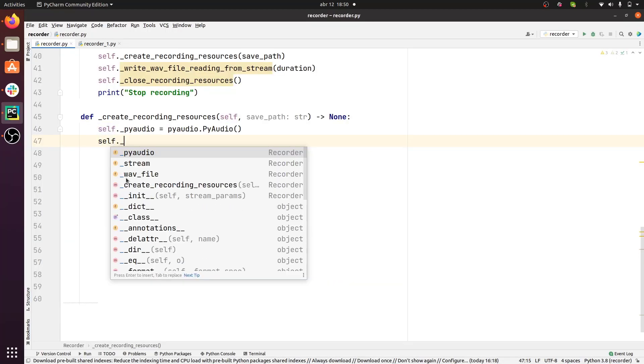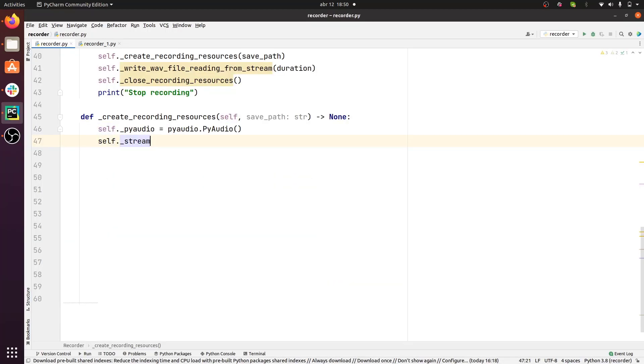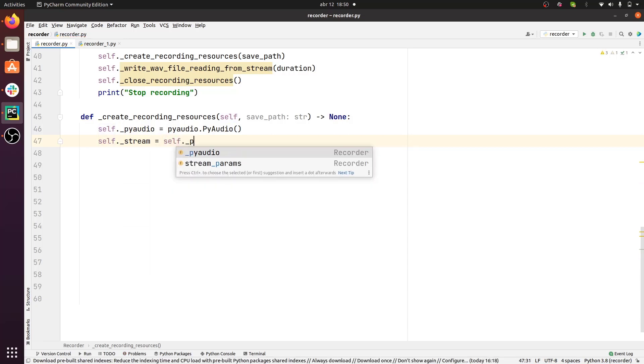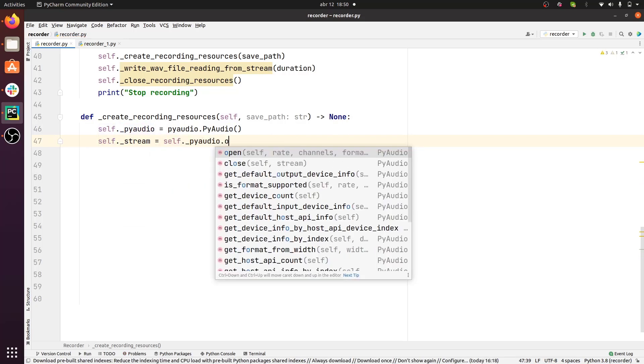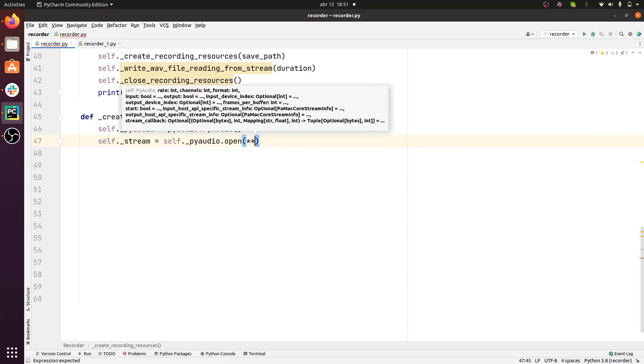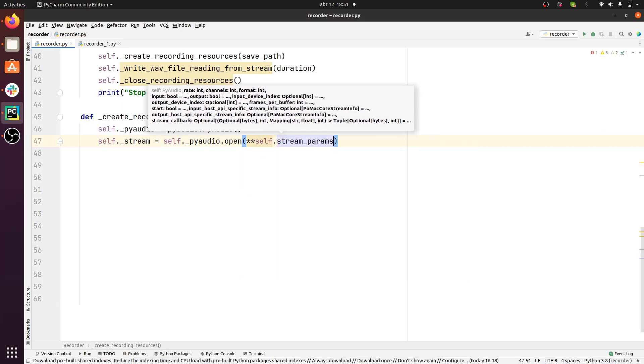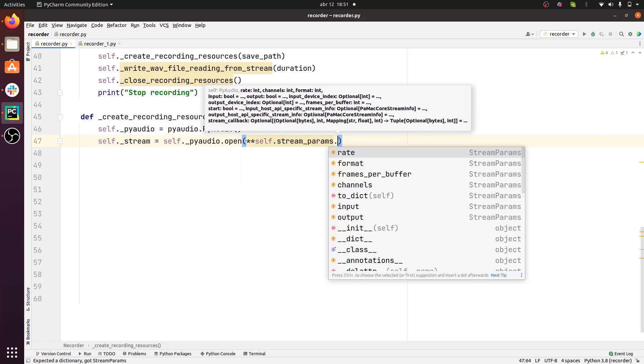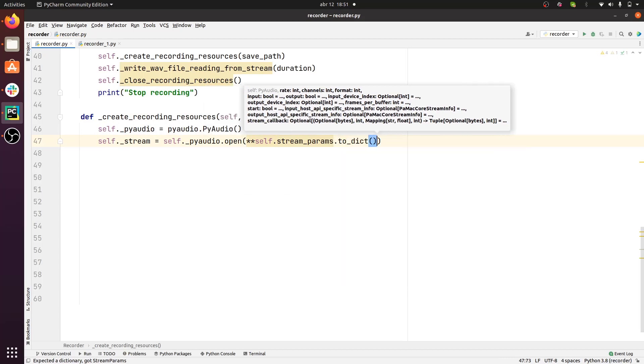Next, we need to initialize a PyAudio stream object, which we can do using the PyAudio object and calling open on it, and passing all the stream parameters from the StreamParams object.